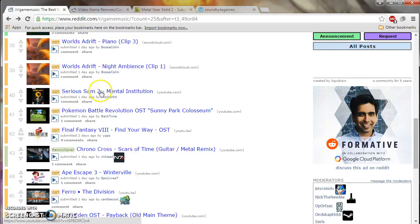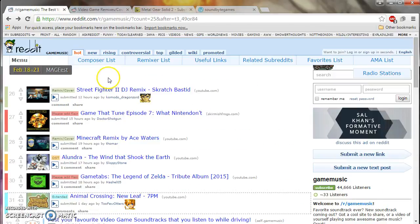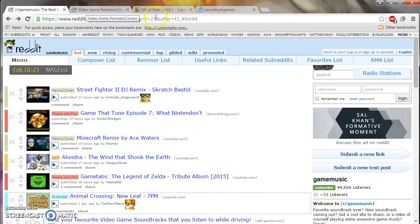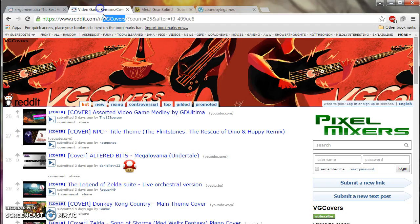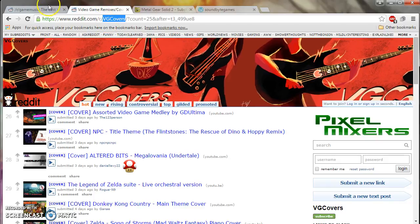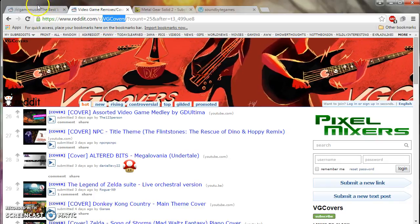Anyway, the second site will be Reddit. More specifically, two subreddits. Game music, slash game music, and slash VG covers.